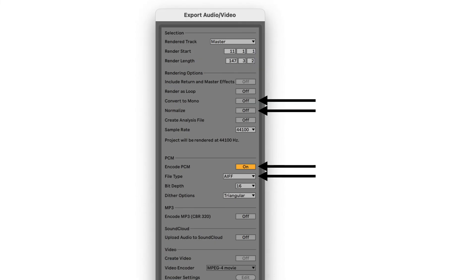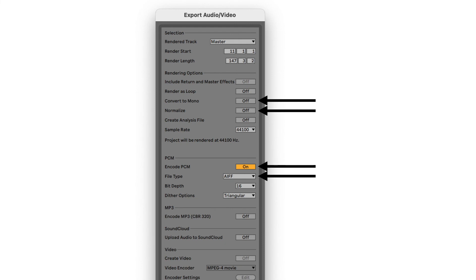The final step of the process is to export the audio. I do not convert the track to mono. I do not normalize. I choose PCM and export as AIFF. The AIFF file format is not really important. You can also choose WAV and even MP3 will work for voiceovers.